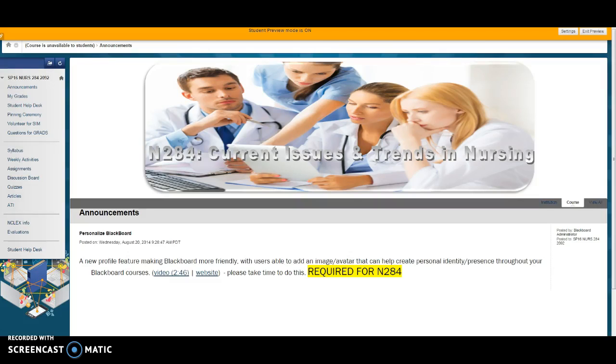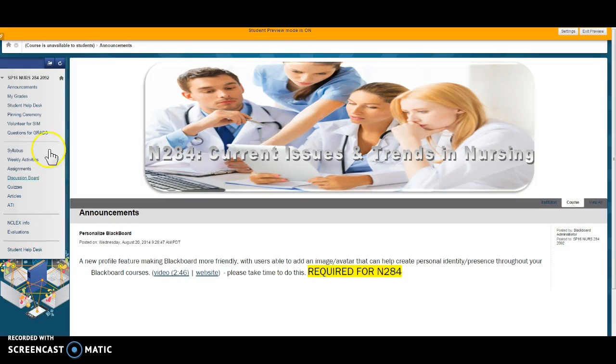Welcome to Nursing 284 Current Issues and Trends in Nursing. This is Sue and this is your online class. This class is designed to be the least intrusive during your last semester.